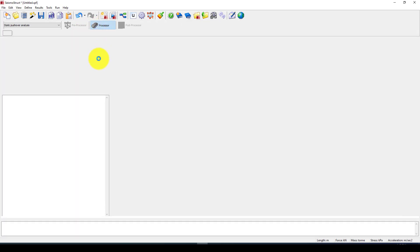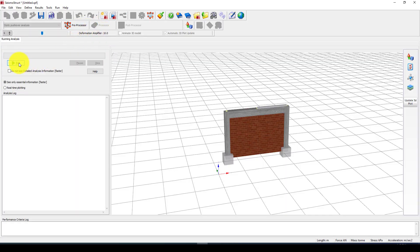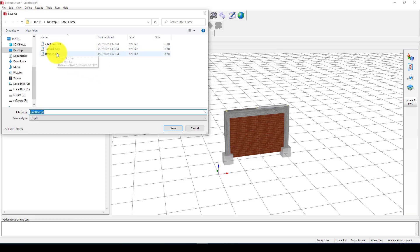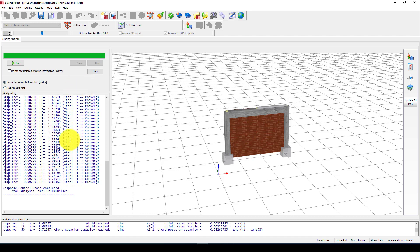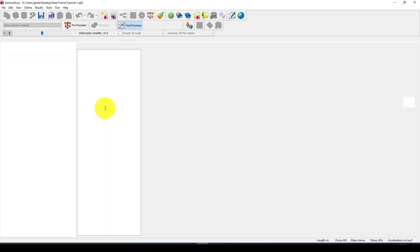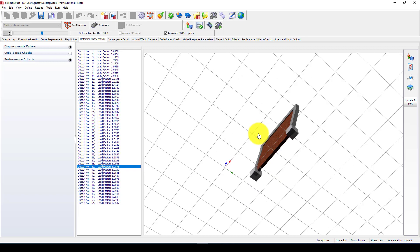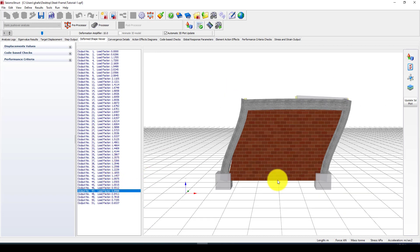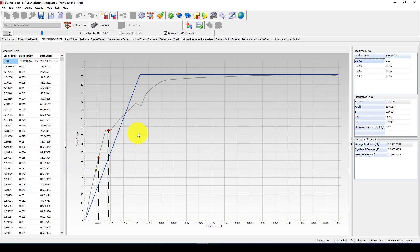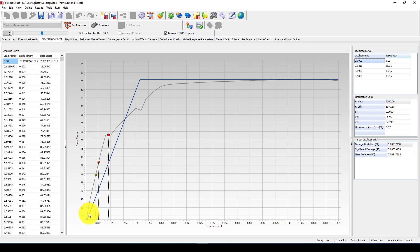Now we're finished setting up and I'll go to Processing to run the analysis. The program asks me to save the model — I'll save it as 'Tutorial 1' and run it. It runs quite fast, and you can use different models as I already showed and optimize your results with experimental data. The result is completed. Going to Post-Processing, we can see the deformation of the structure. We can also go to the target displacement result, which gives us this output — this is the structure's pushover curve with these parameters.